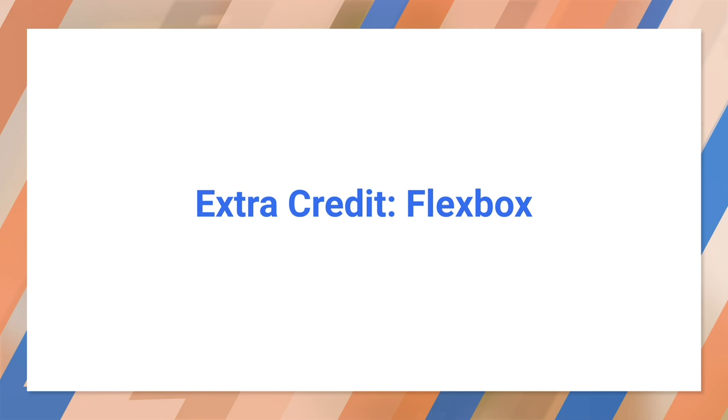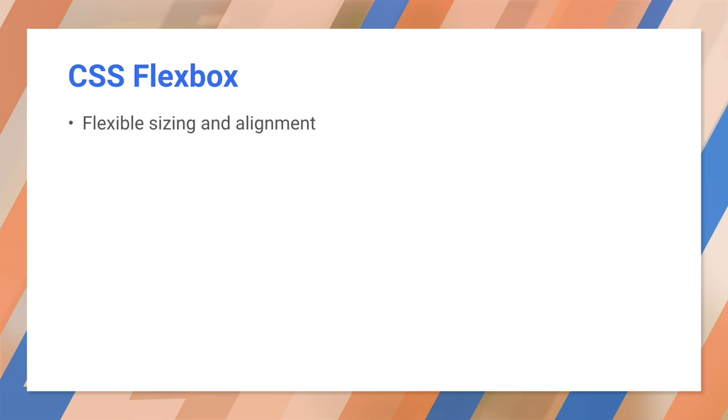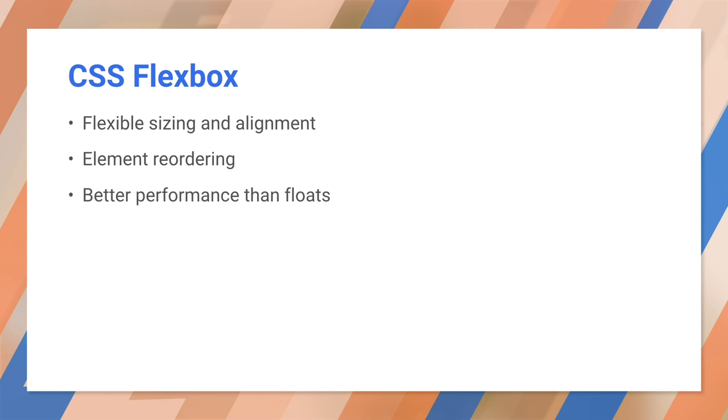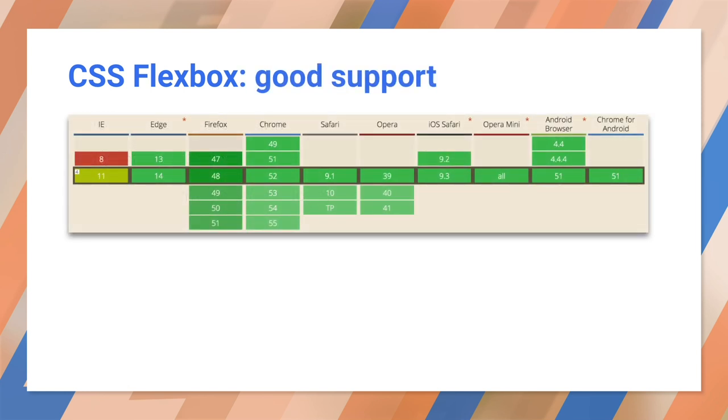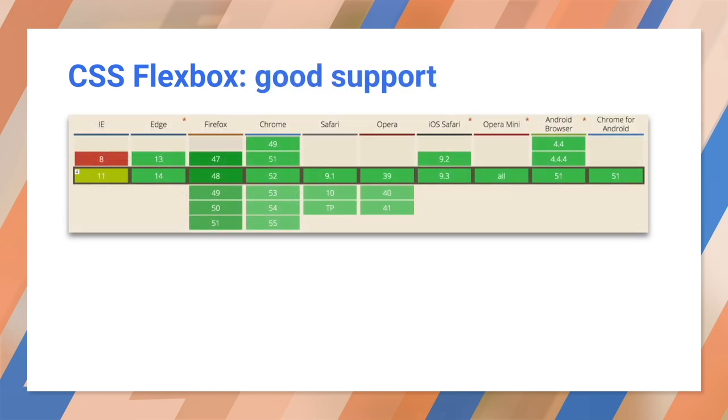Let's take a look at a relatively new technique for creating responsive layouts. CSS Flex provides flexible sizing and alignment, element reordering, and better performance than floats. CSS Flex is well supported, and we strongly recommend it.